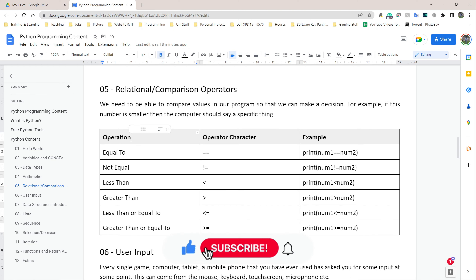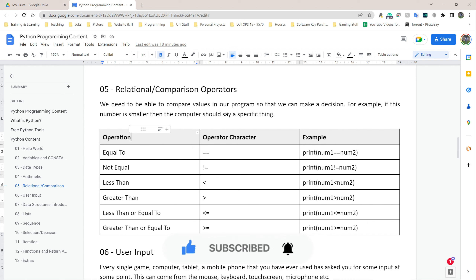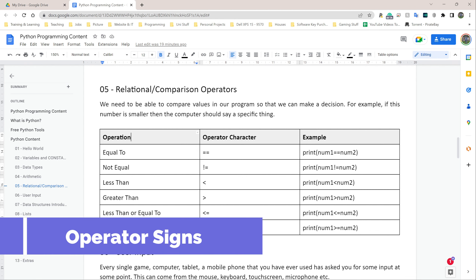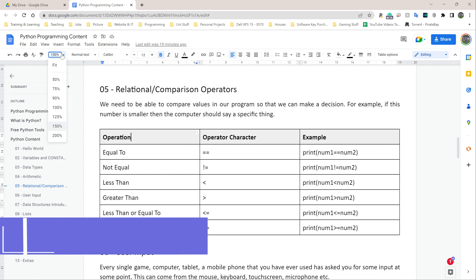Relational operators, or comparison operators, are a way for us to compare values in a programming language. For example, if your age is equal to 18, you should be allowed to drive. If your age is less than 18, you should not be allowed to drive. But if your age is greater than 18, you should also be allowed to drive. This is how programs check conditions using relational or comparison operators.